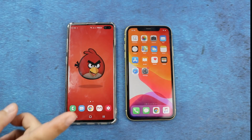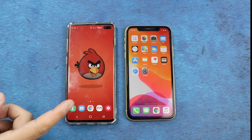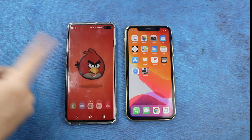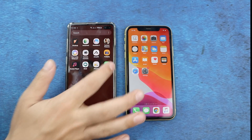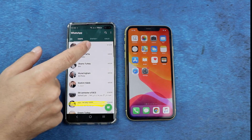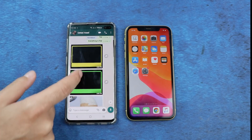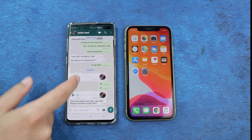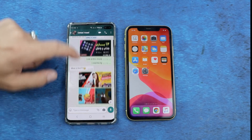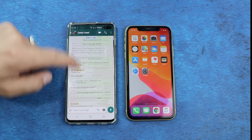Our first method is using email to transfer WhatsApp from Android to iPhone. To do that, first open up your WhatsApp, then select the conversation that you want to transfer to your iPhone. As you can see in this conversation we have a lot of photos, videos, voice messages, etc.